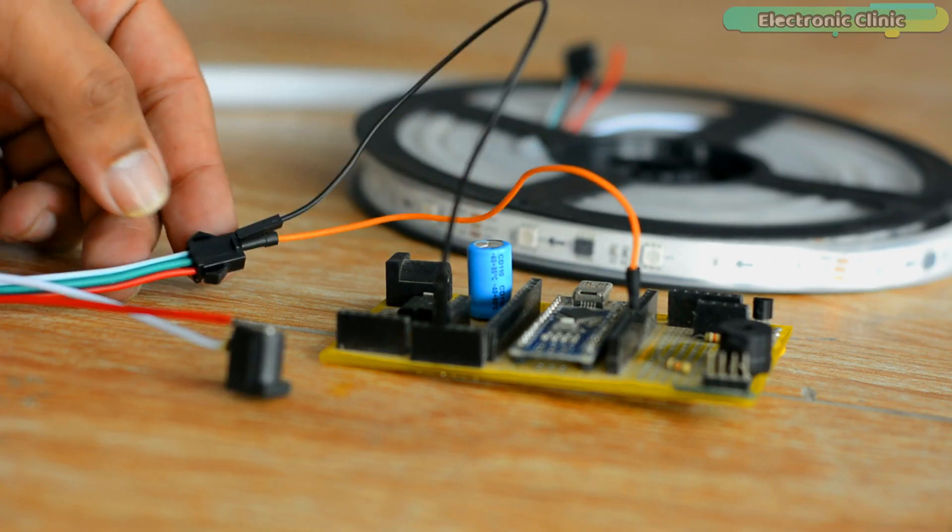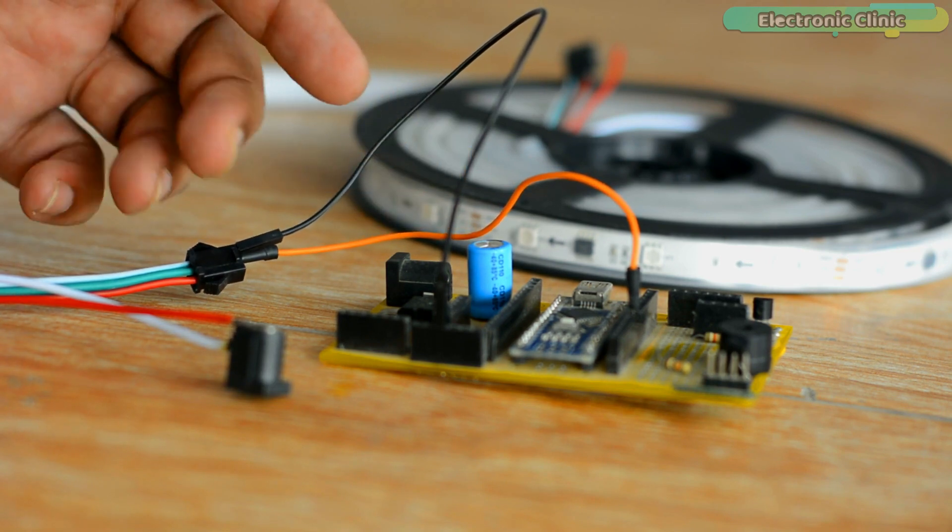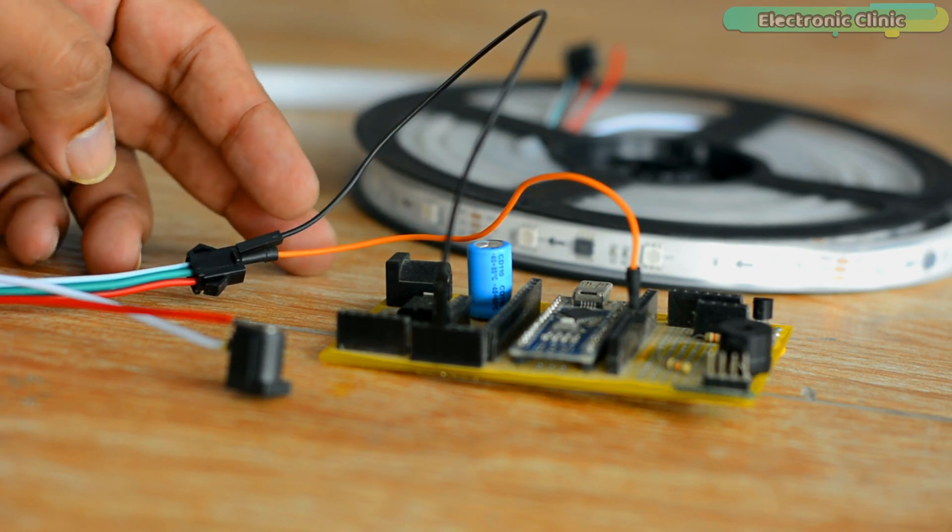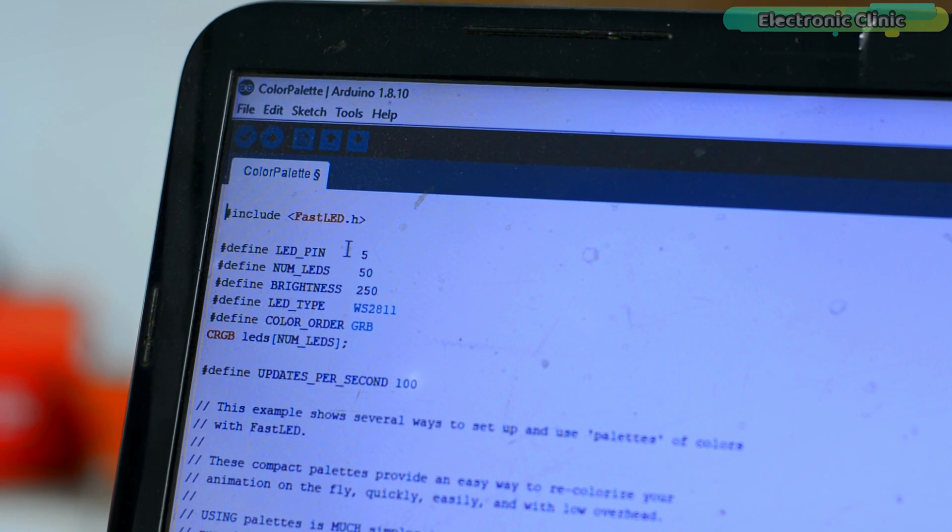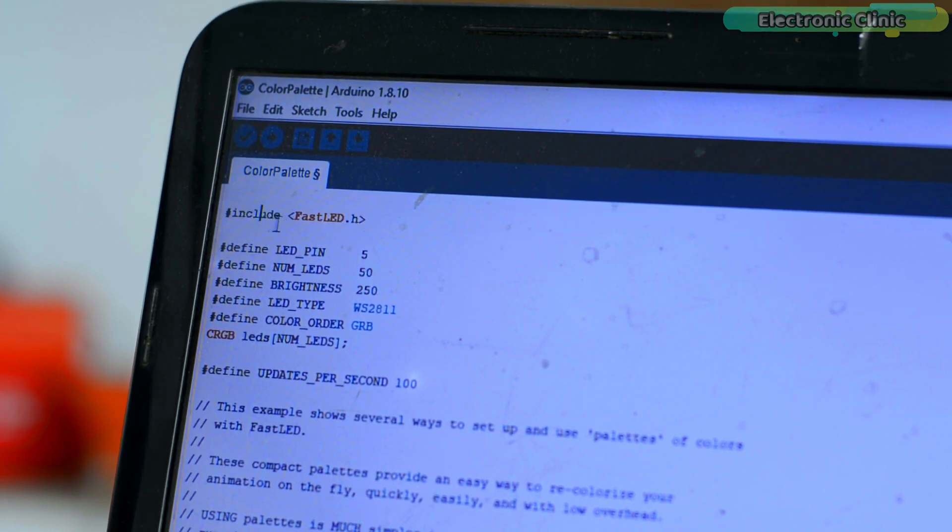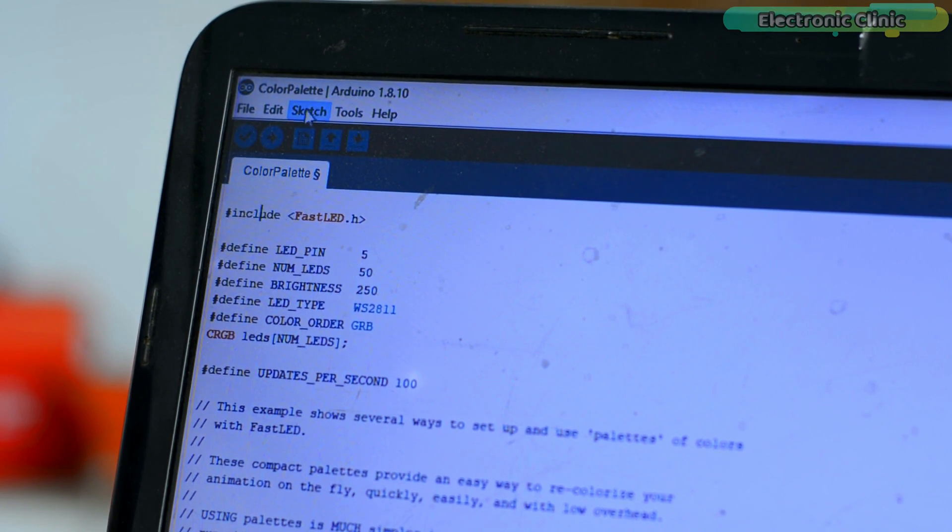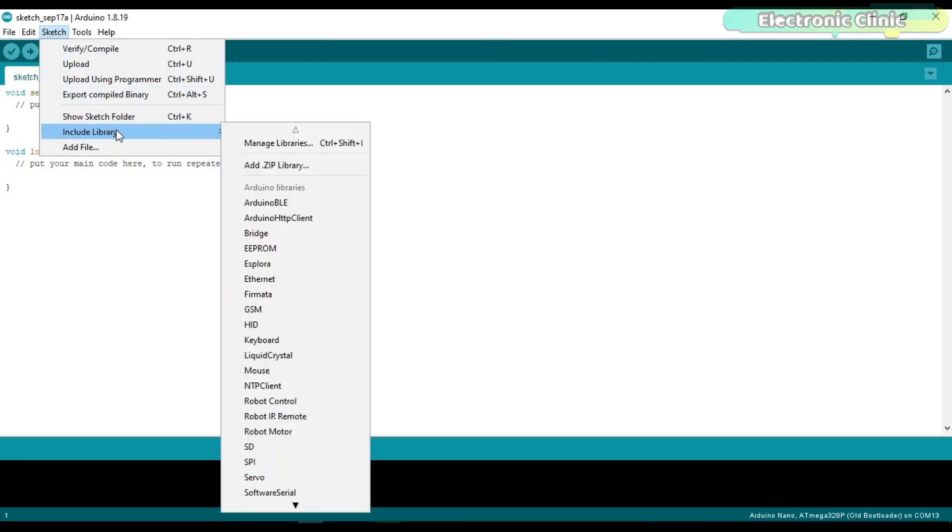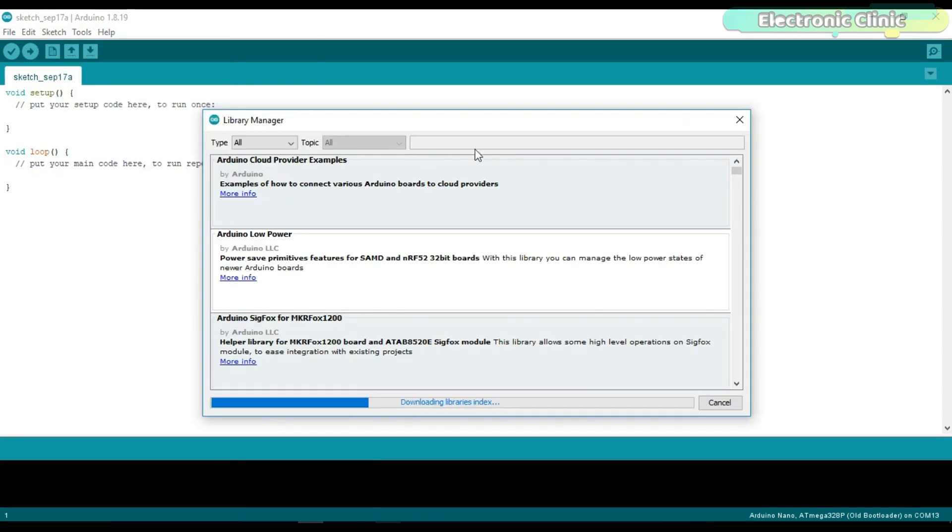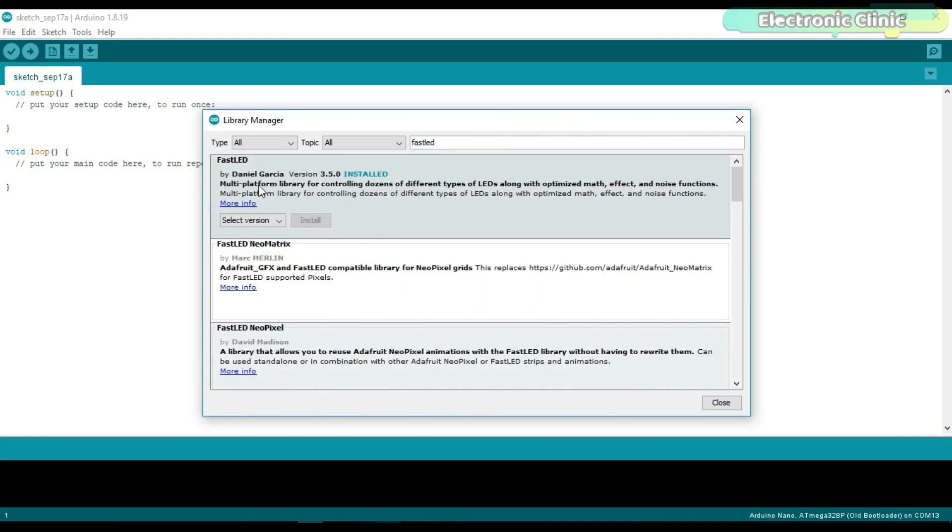Finally I connected everything as per the circuit diagram and now let's take a look at the programming. As usual, before you start the programming, first of all make sure you install the FastLED library. To install this library simply go to the Sketch menu then to Include Library and click on the Manage Libraries. Search for the FastLED. As you can see I have already installed this library.